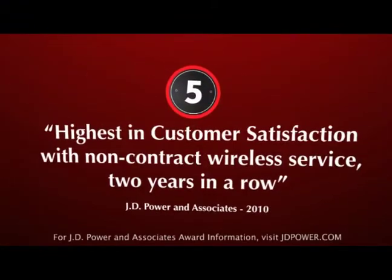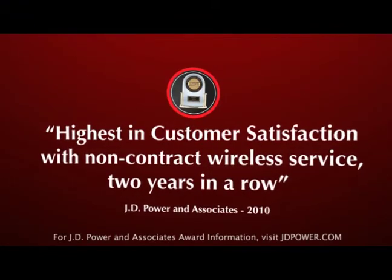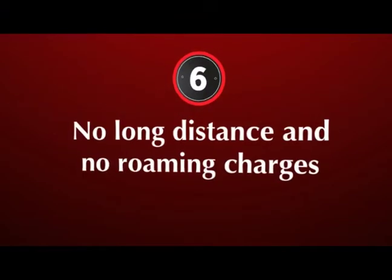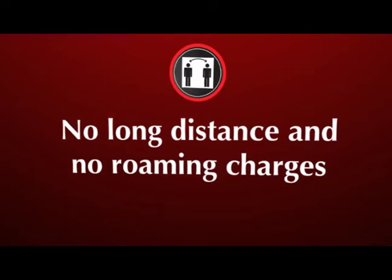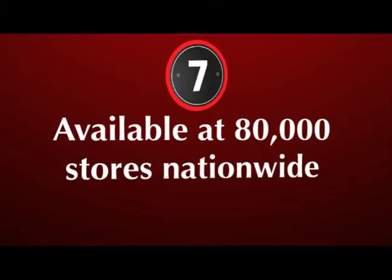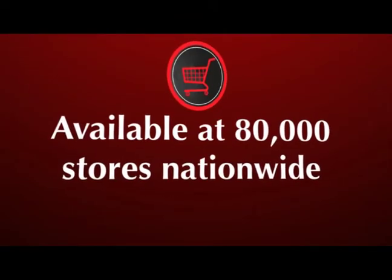J.D. Power and Associates Award for customer satisfaction. No long distance or roaming charges. Available at 80,000 stores nationwide.